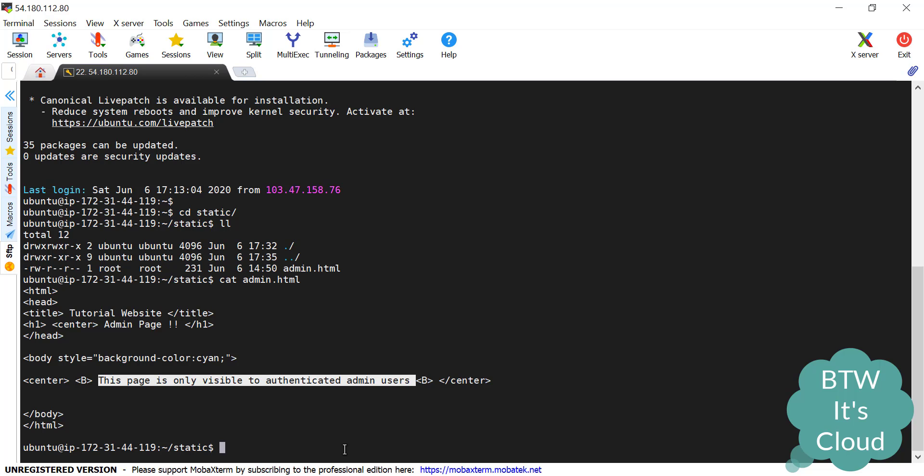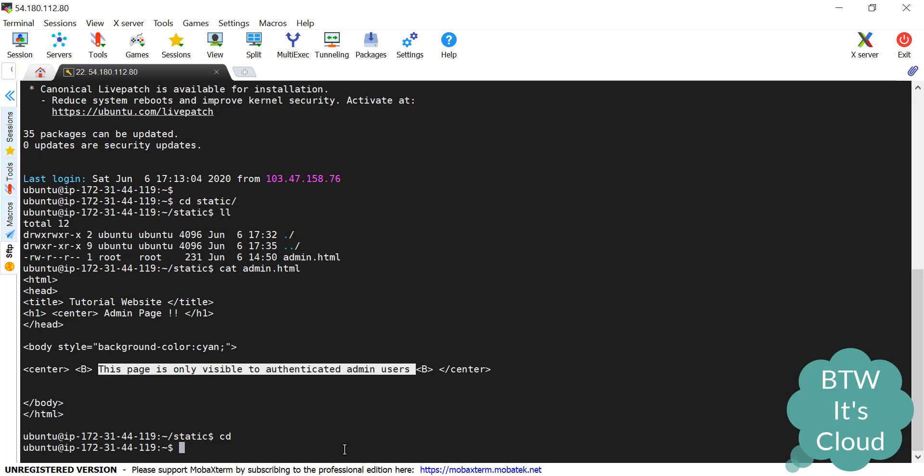I'm trying to create a use case here where we are trying to access one website that is only available to admin users. So let's go to the nginx directory and create one configuration file. As you already know, nginx is generally installed in the /etc directory. We'll go to /etc/nginx/conf.d.